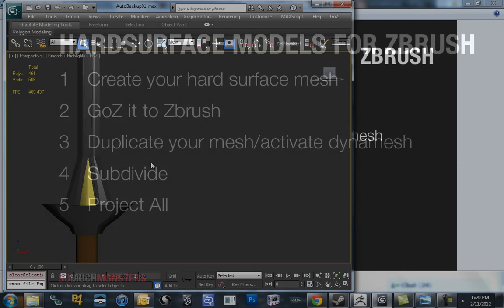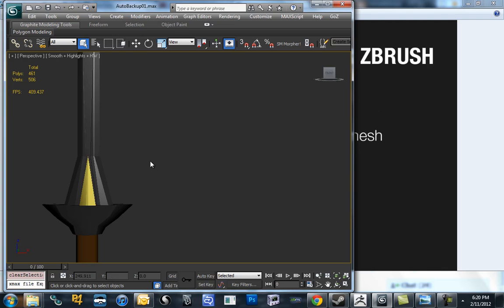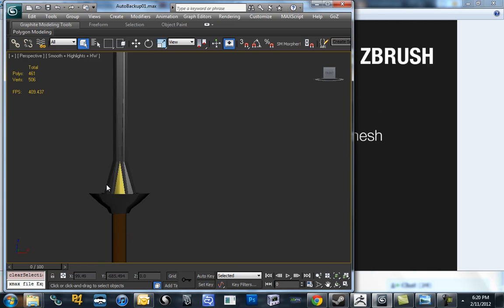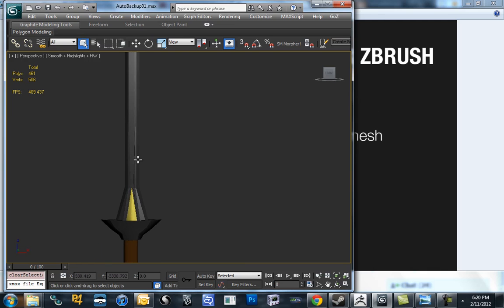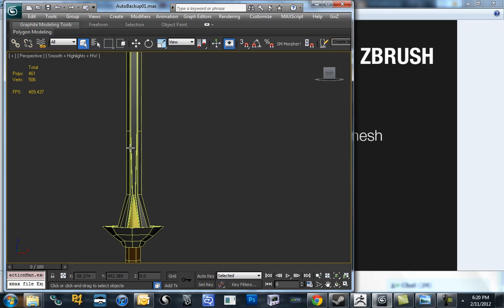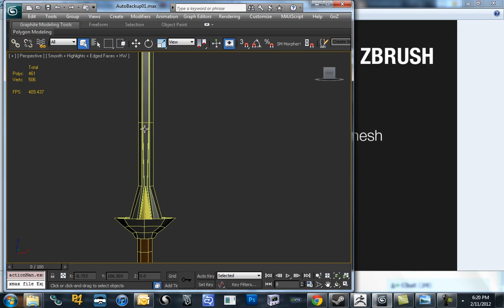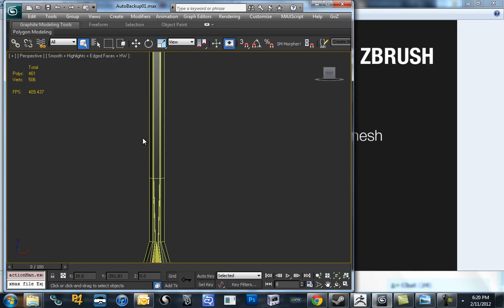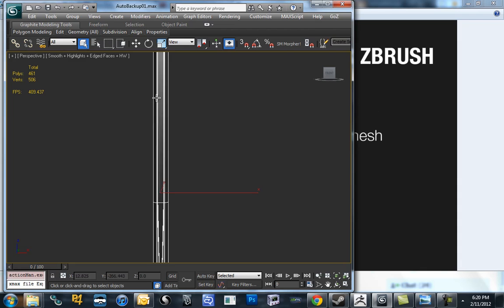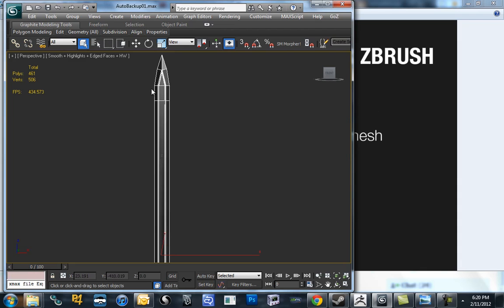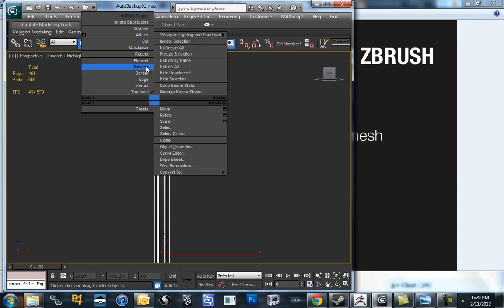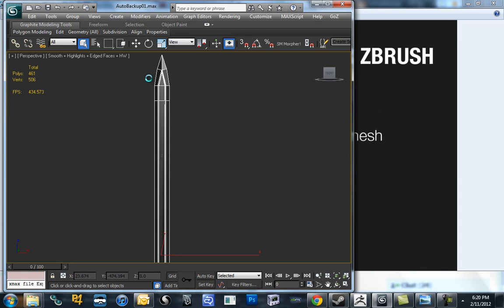And while we're in Max, you can see here's my model, my low-poly version of the hard surface mesh. You can see there's a lot of very long polygons in order to keep this a clean surface all the way through. You can see when I turn on my mesh smooth...